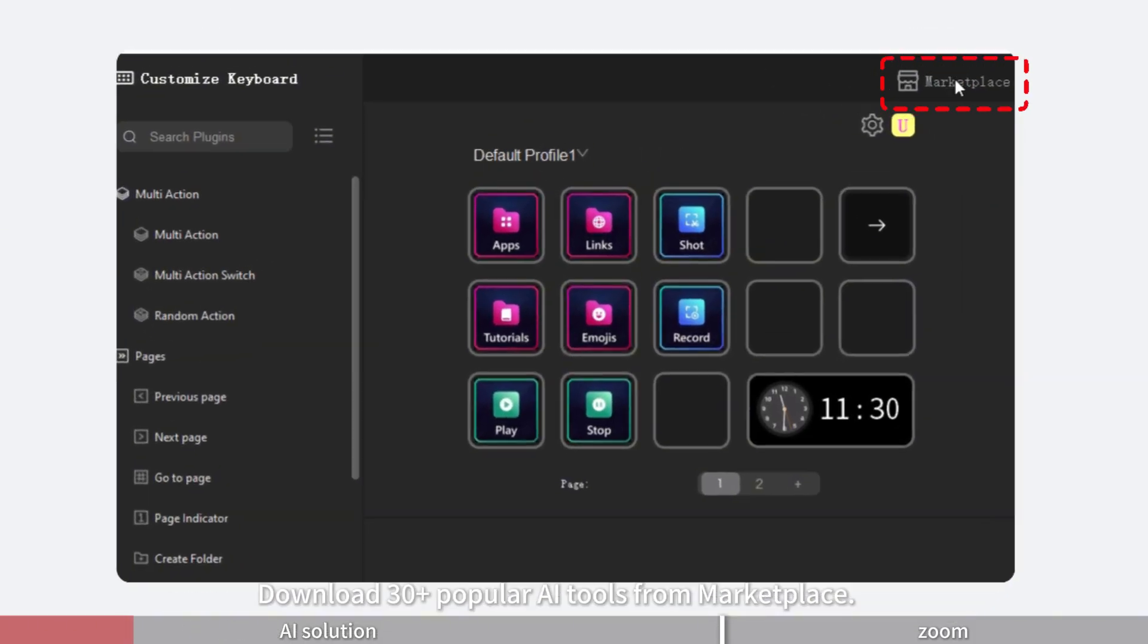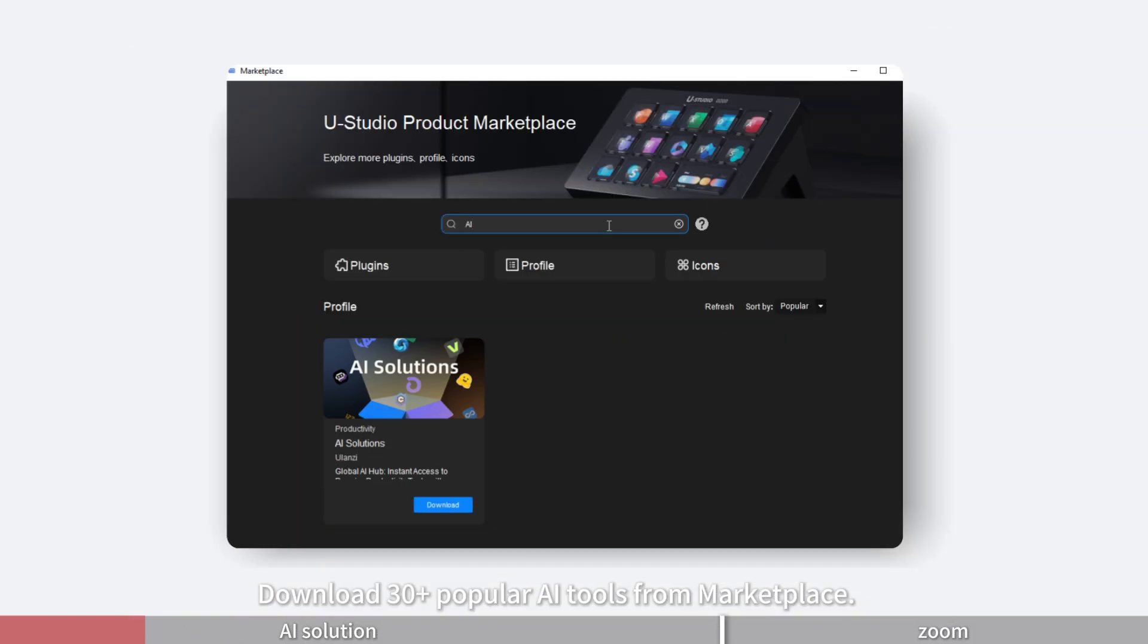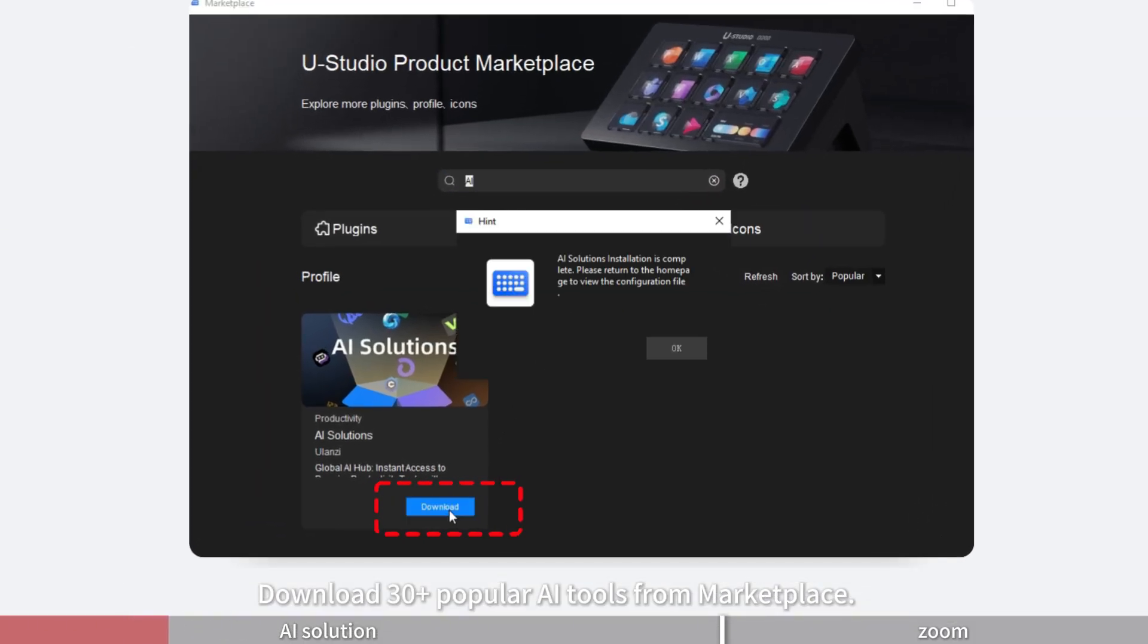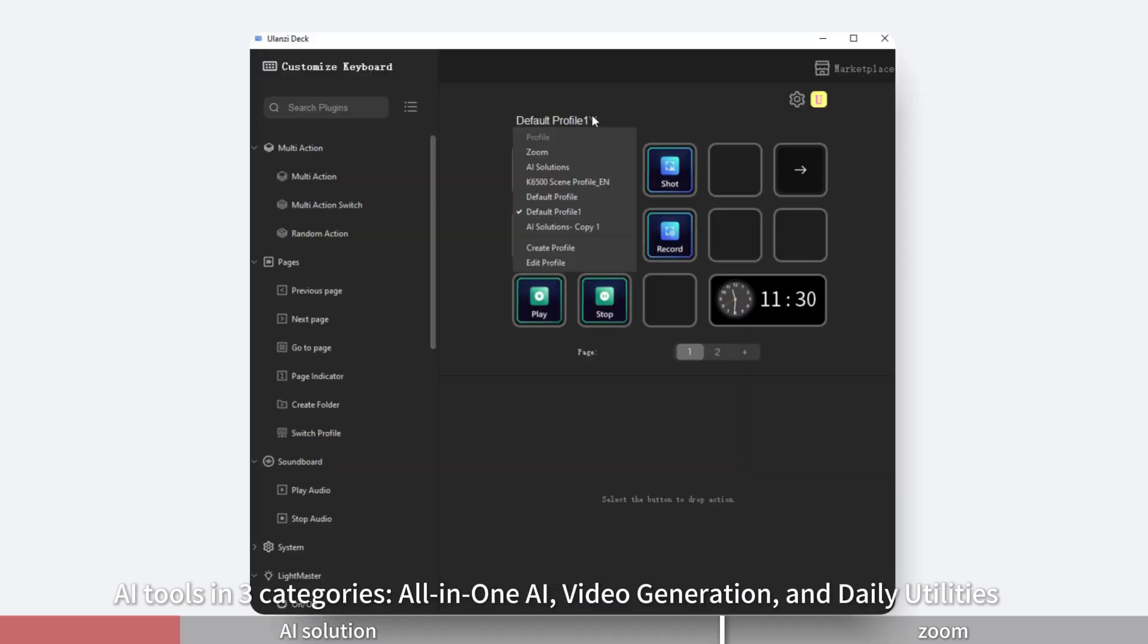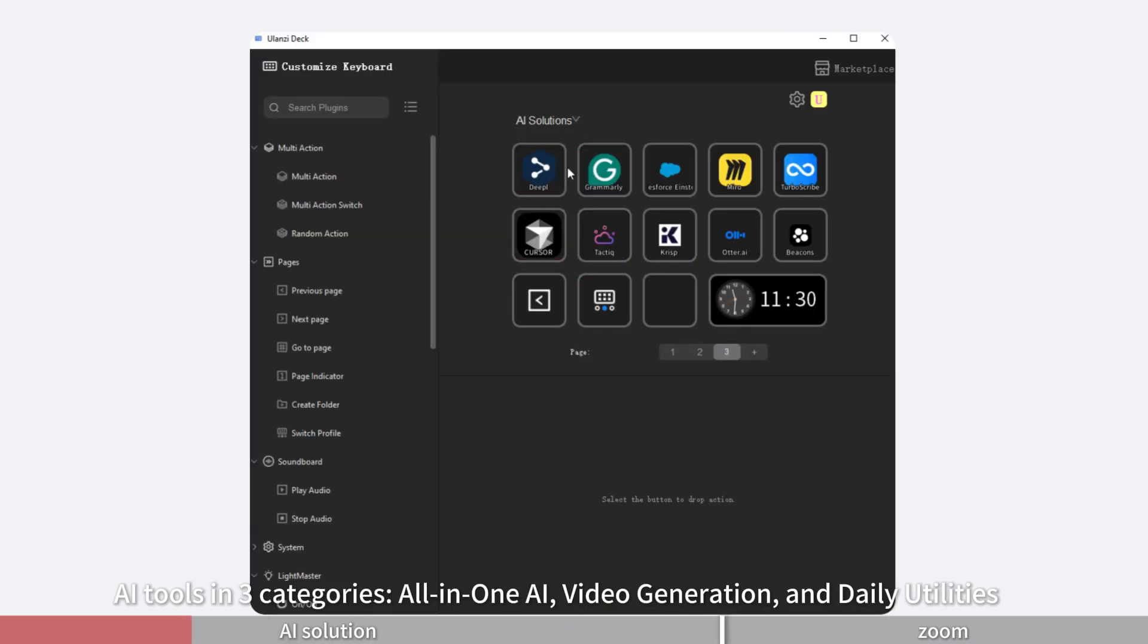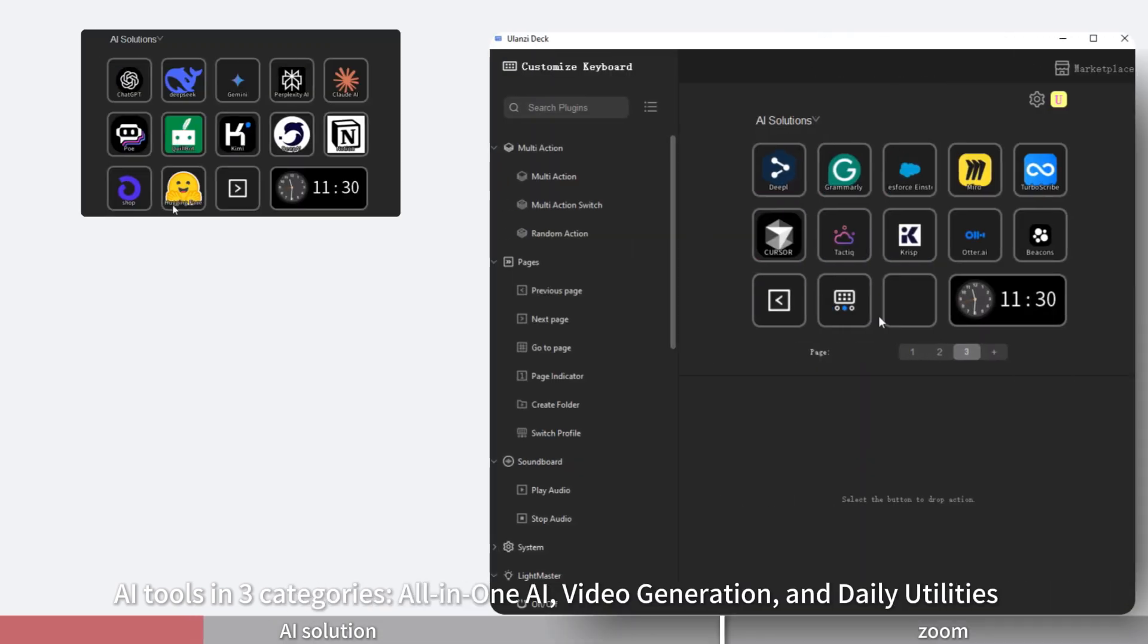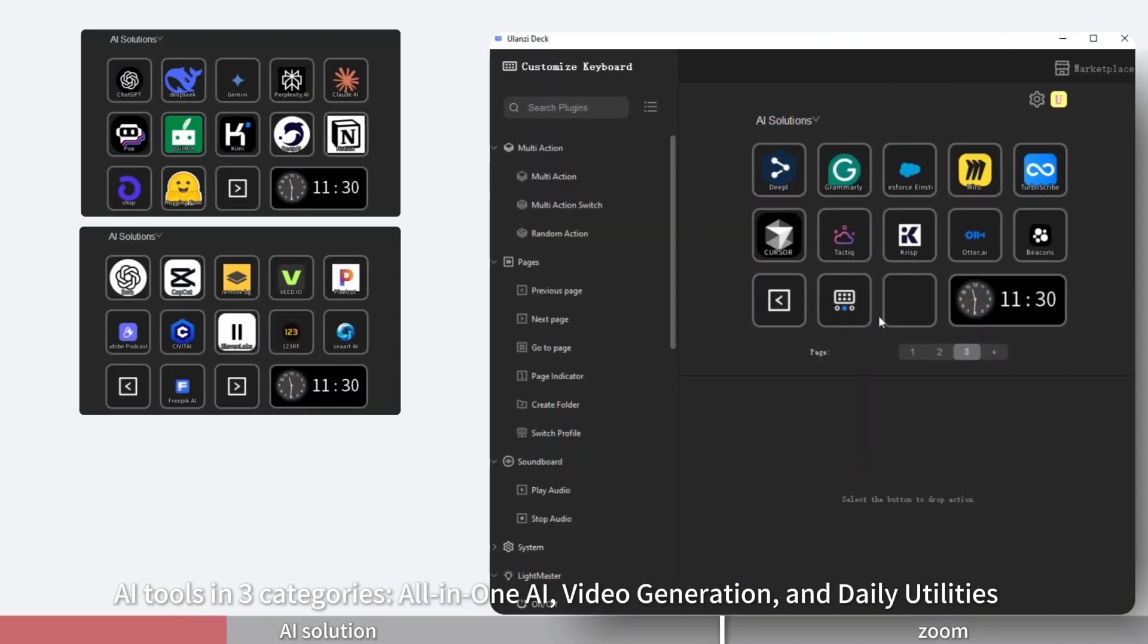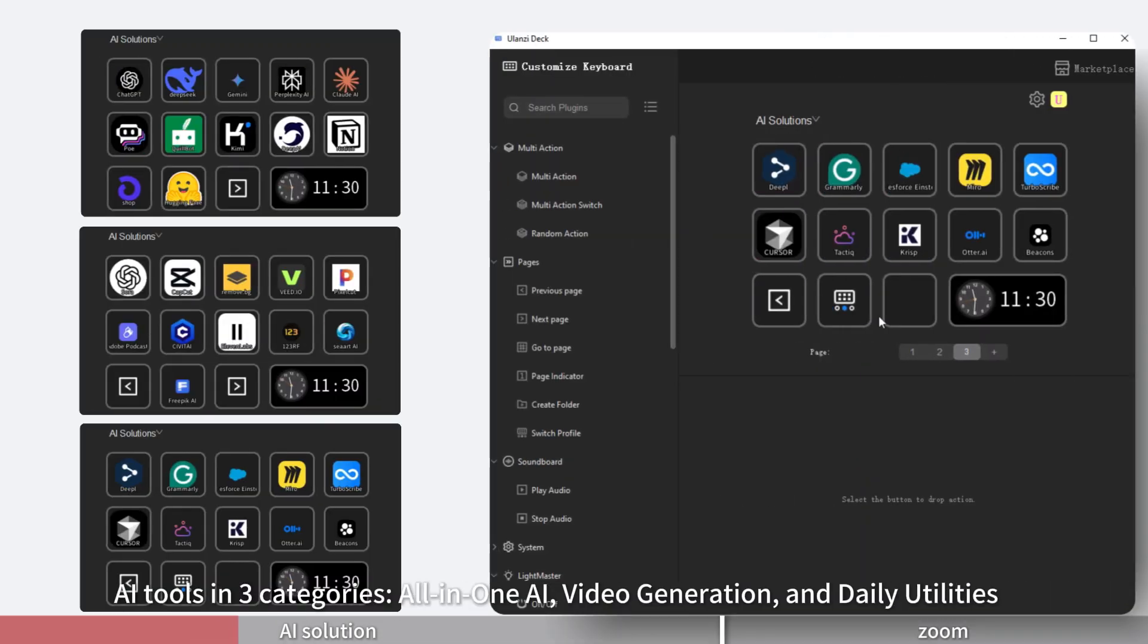Download 30-plus popular AI tools from Marketplace. AI tools in three categories: all-in-one AI, video generation, and daily utilities.